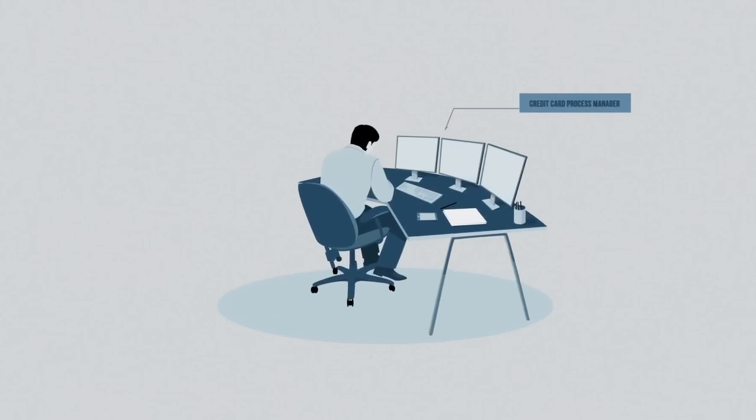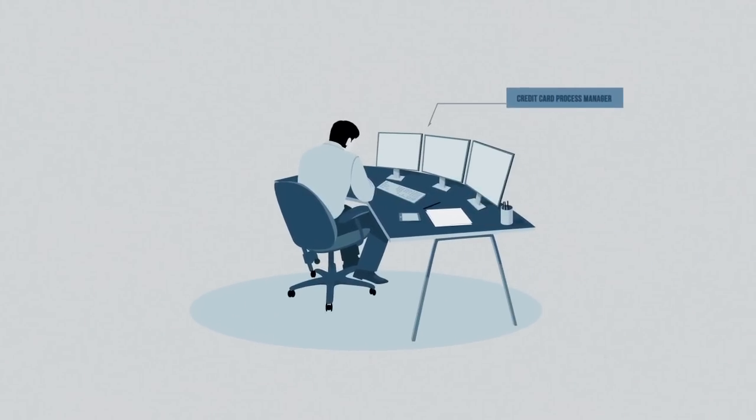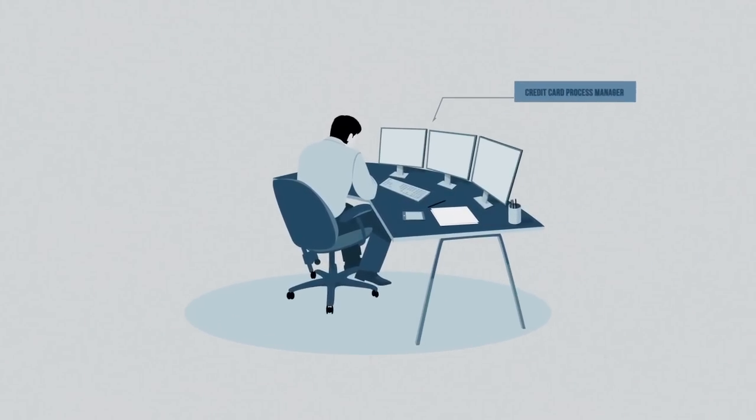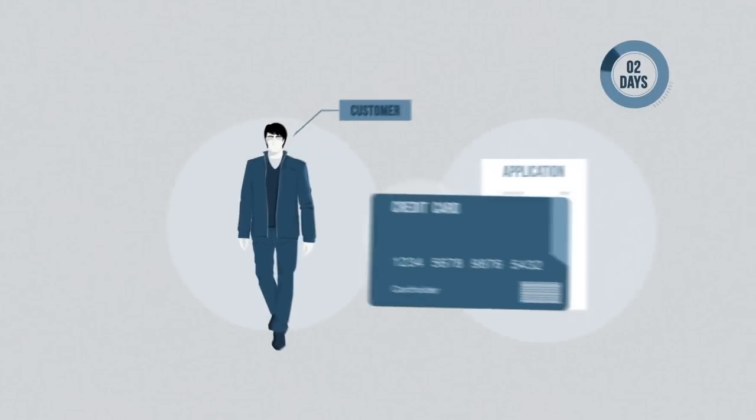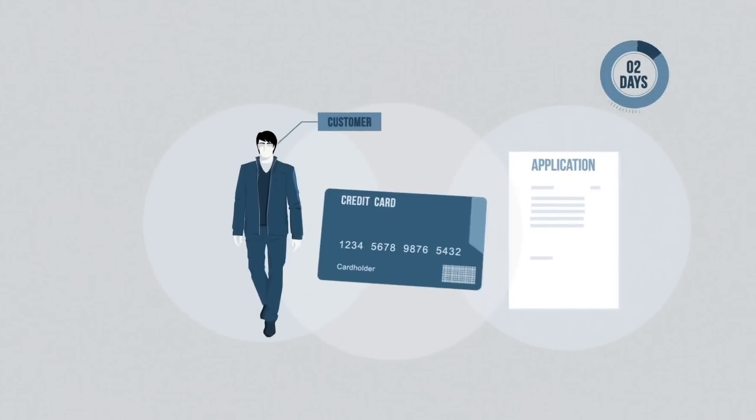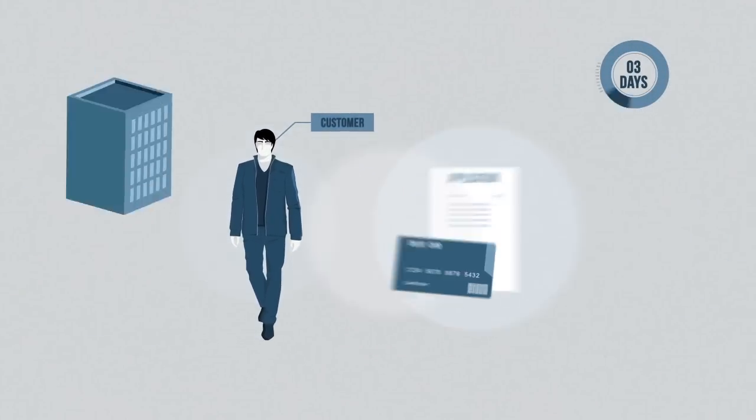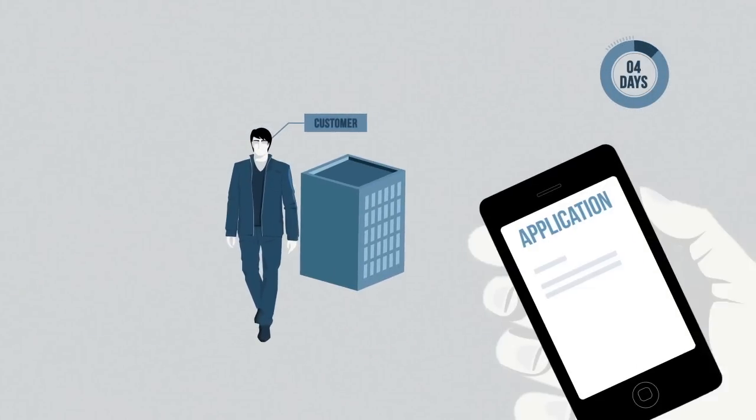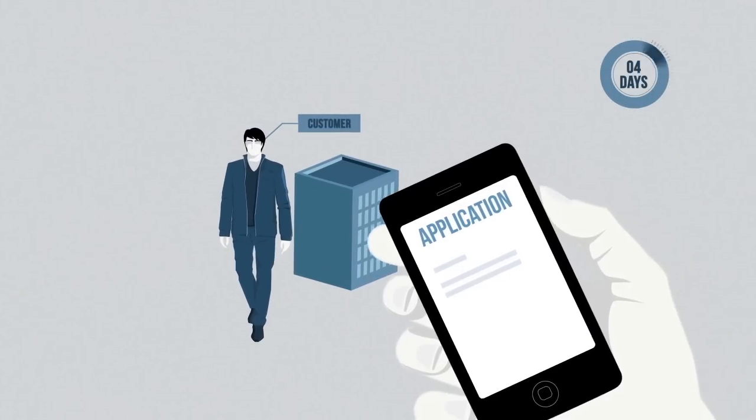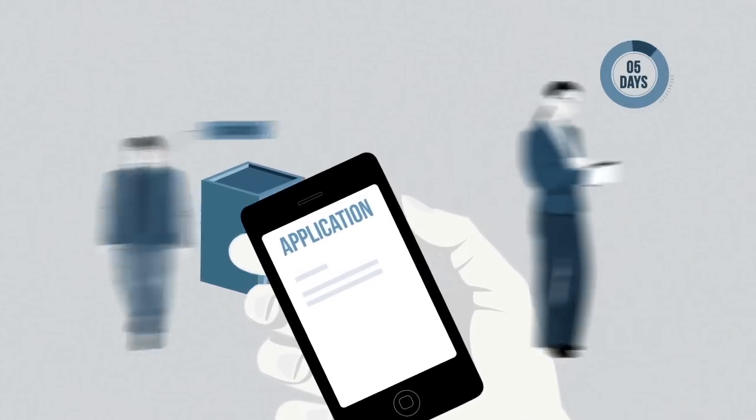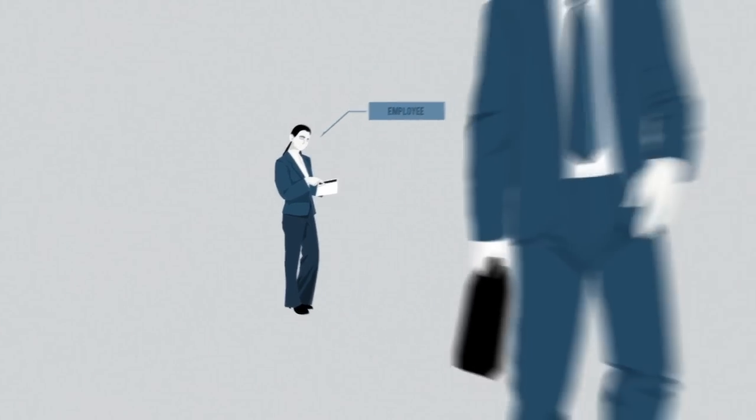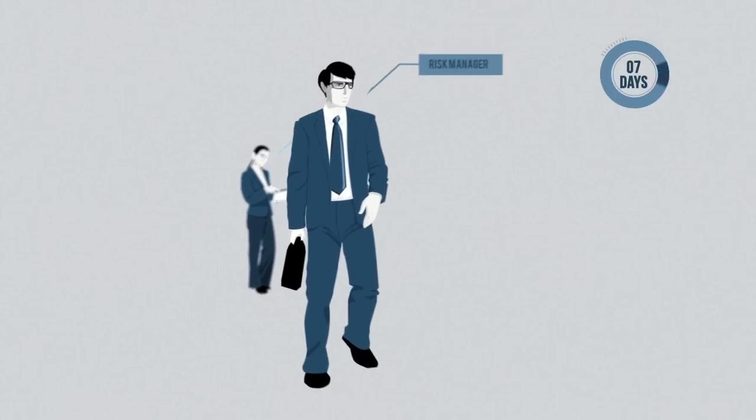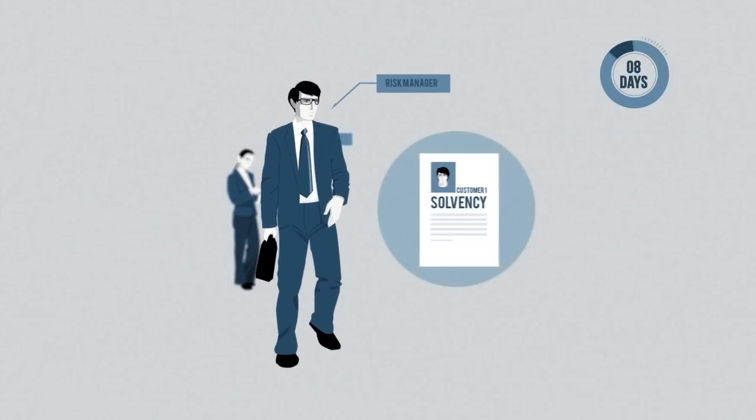Imagine a manager of a credit card application process at a bank. Customers can order a card in a local branch or online. Then an employee verifies the application and a risk manager conducts a credit check.